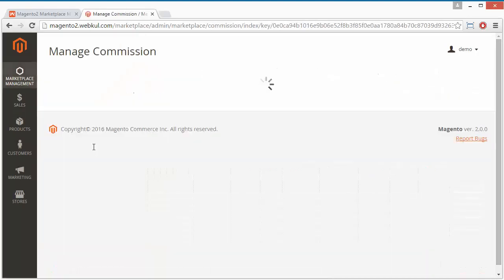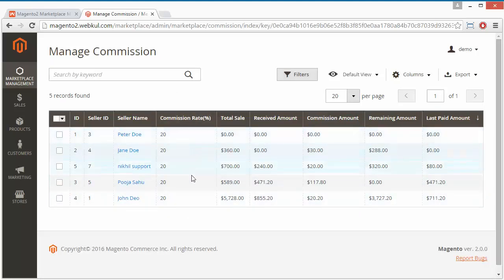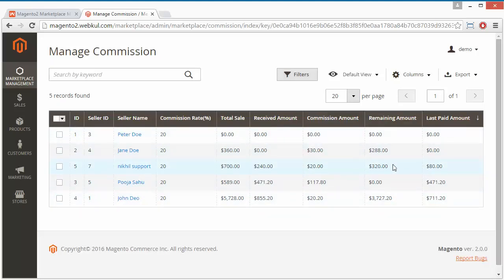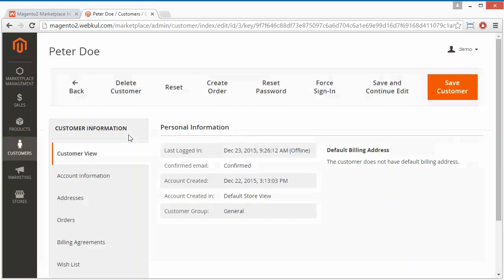Now we will move to the Manage Commission section. Here are the different sellers with their IDs, seller names, and commission rates. There is no different commission set for our sellers. Then there is the total sales received amount, the commission amount, and the remaining amount, so admin can easily check the remaining commission amount and the last paid amount.